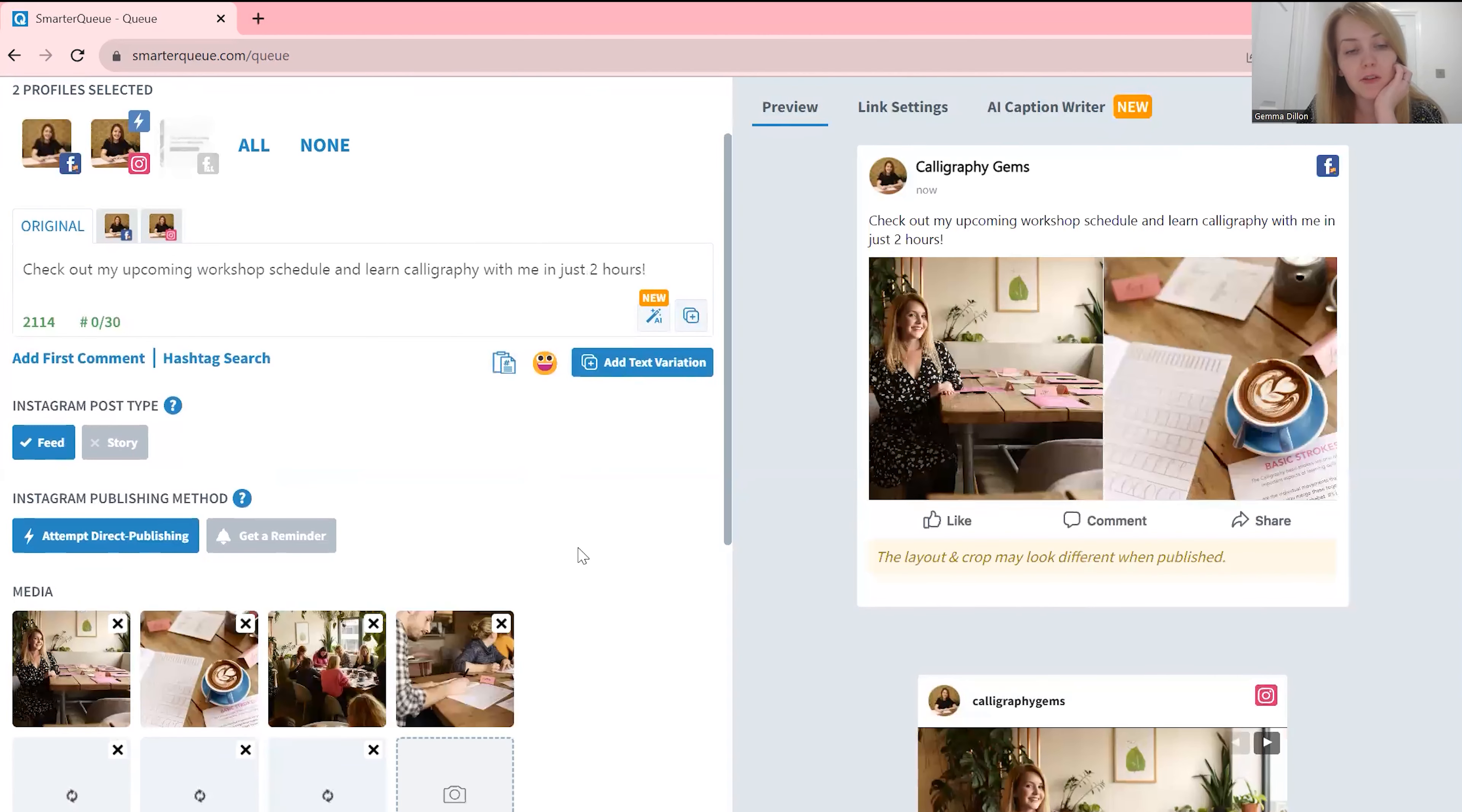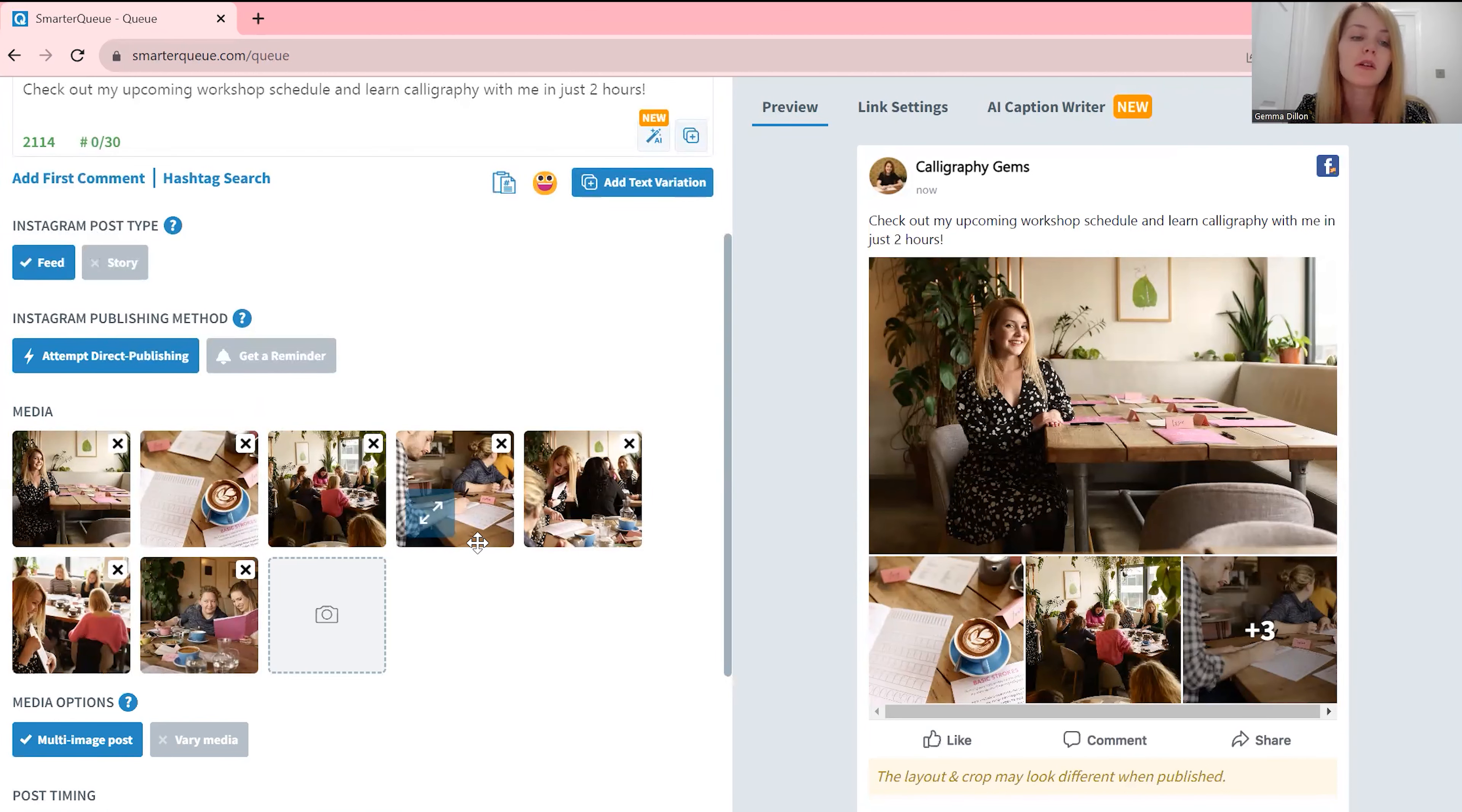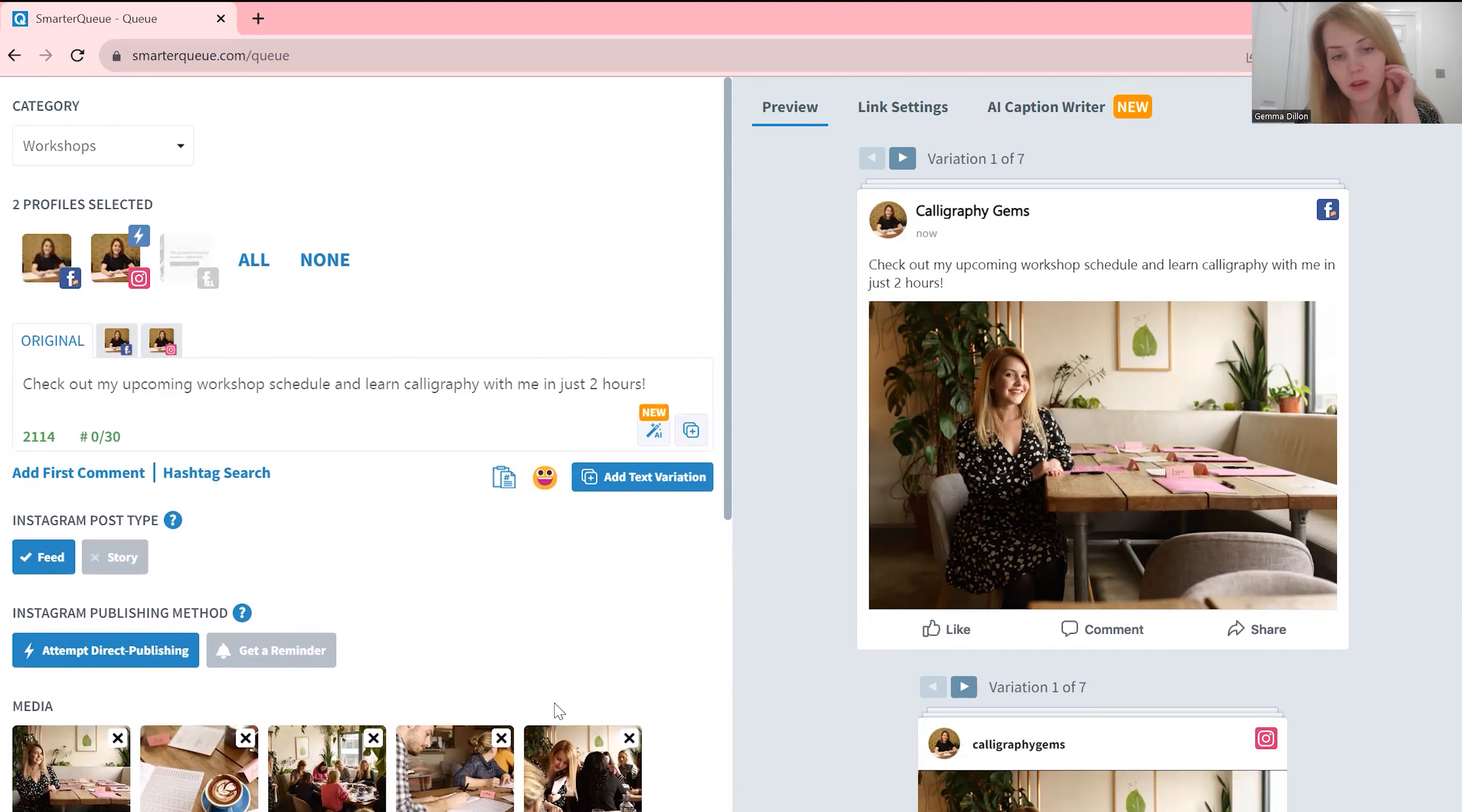And then you can add all the emojis and hashtags that you want to. So that's one post, well you need to add a picture so let's add a picture. So I've added a bunch of relevant workshop pictures and then you can either choose to have them all in one post, so say if you want to feature a few pictures in one post like a carousel post you can do that. I'm going to click on vary media though and what that does is rather than just having one post I suddenly have seven posts.